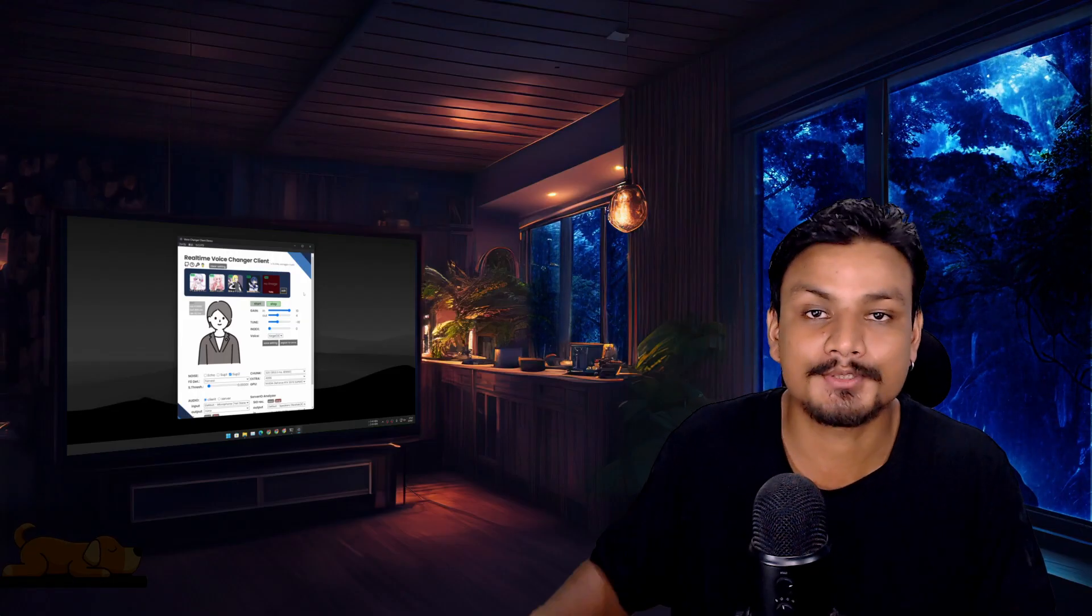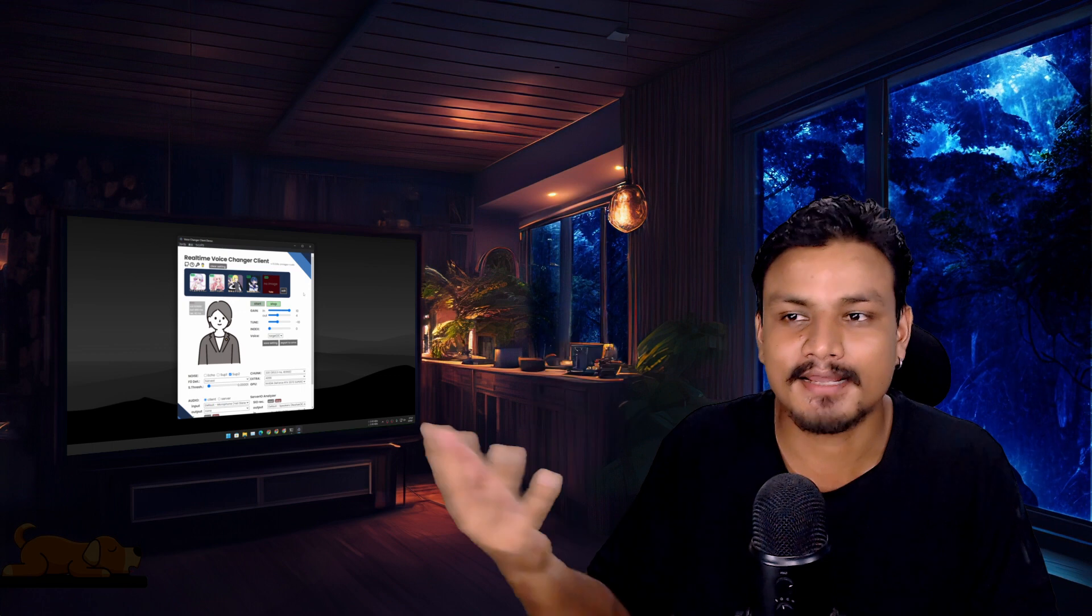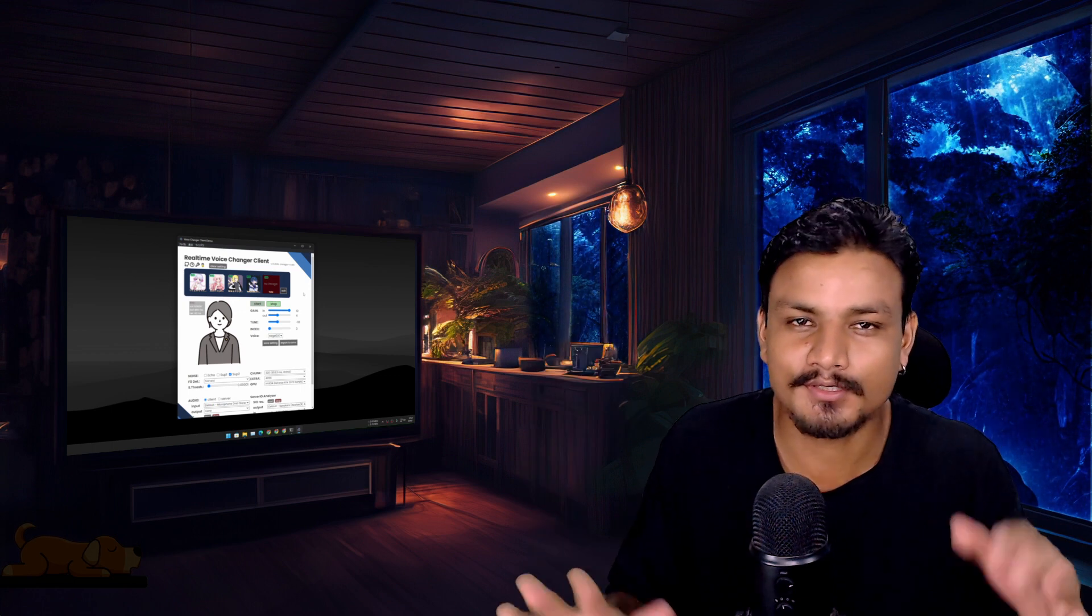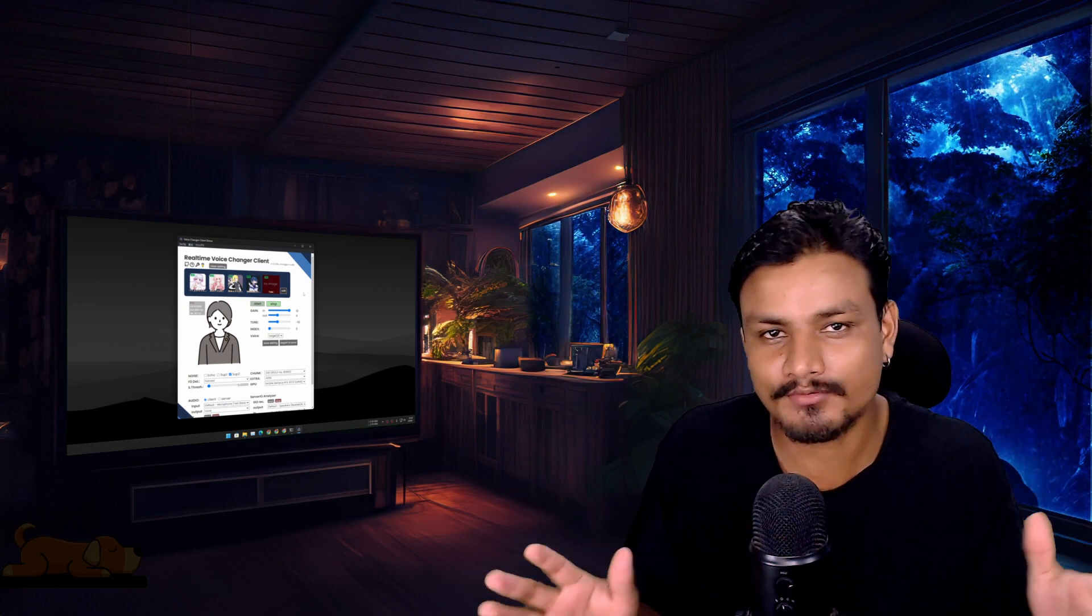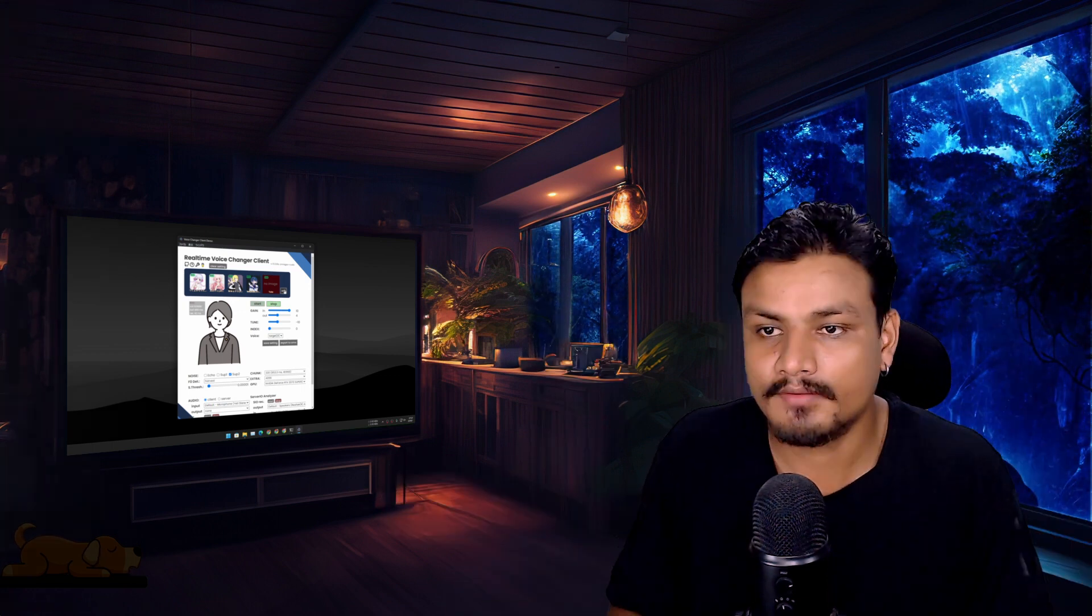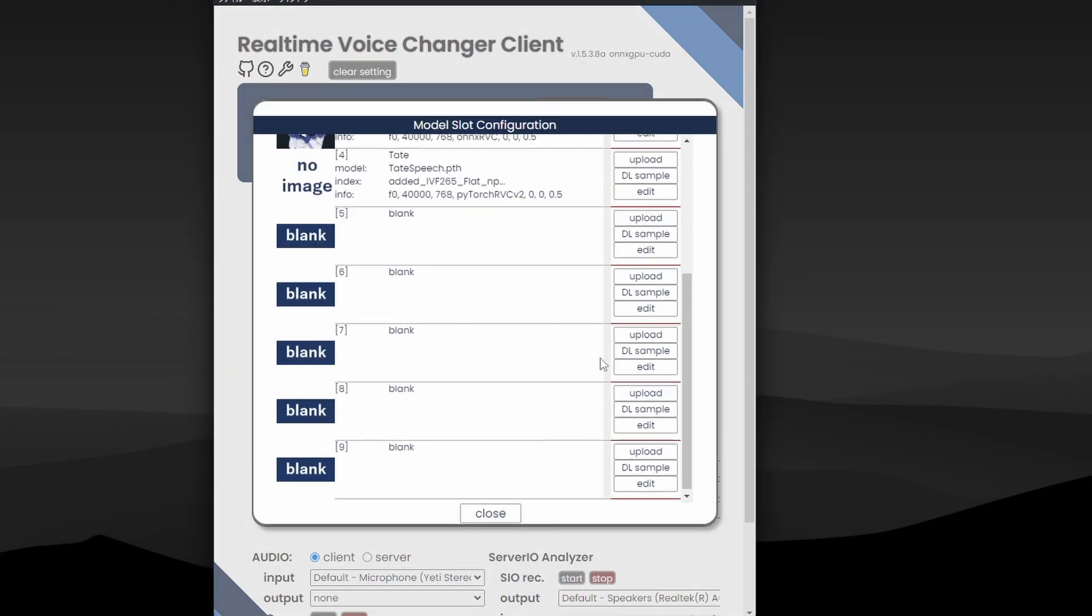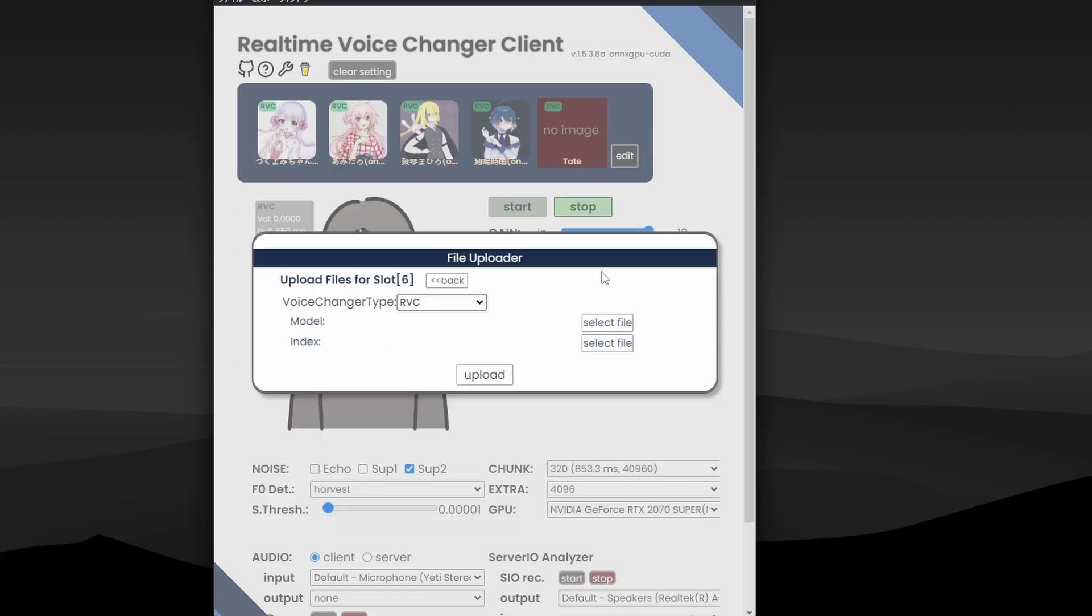Once you're done, you can click on Stop button and it will ask you to save that audio as a WAV file. This thing is actually really cool if you want to change your voice to someone else or you just want to do some voiceover with different voice. Amazing! If you click on Edit button, you can also add more voice models. You just click on Upload.